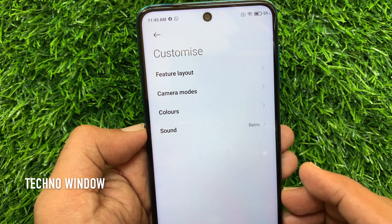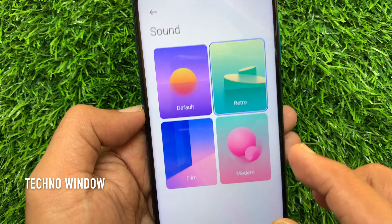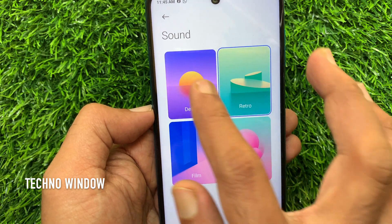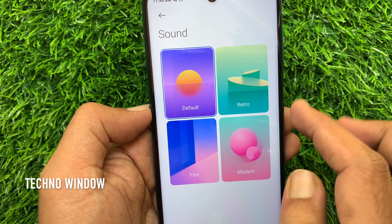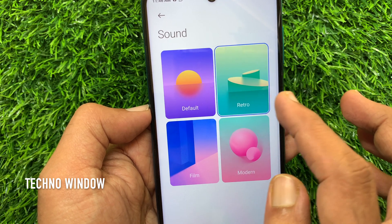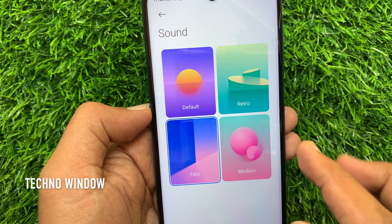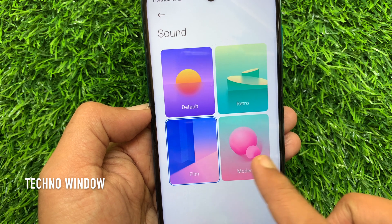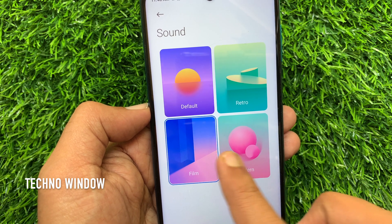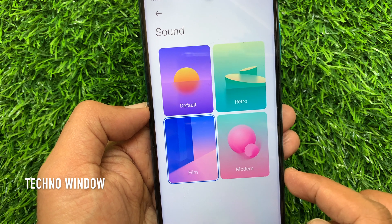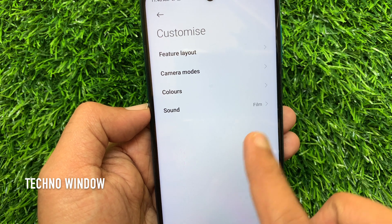Tap sound. Choose any sound from this page. The first one is the default camera sound. Check them one by one. Tap and select your preferred one. I am selecting film. Go back and check that sound film is selected.